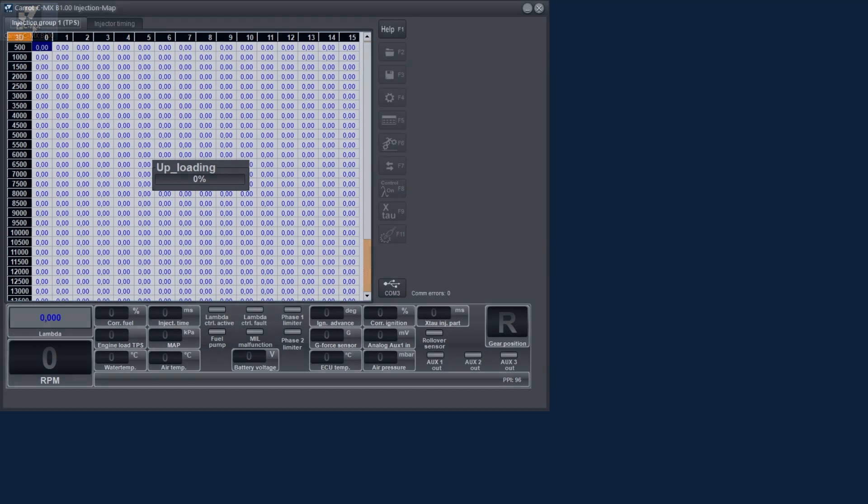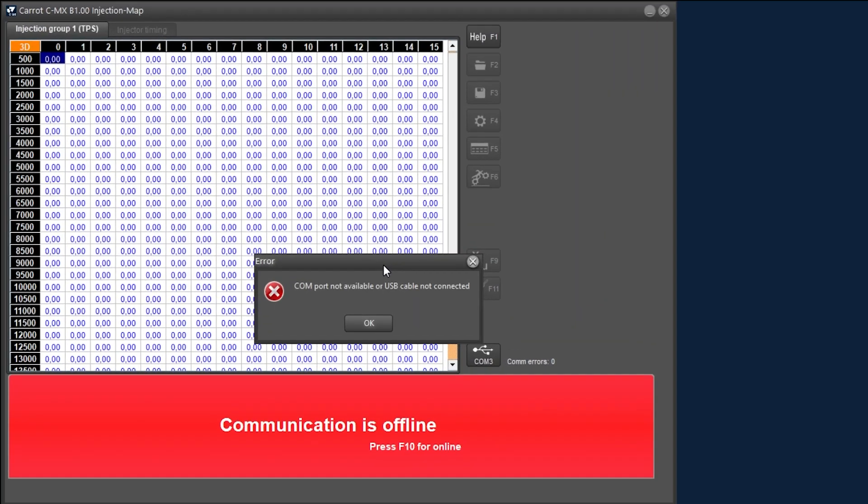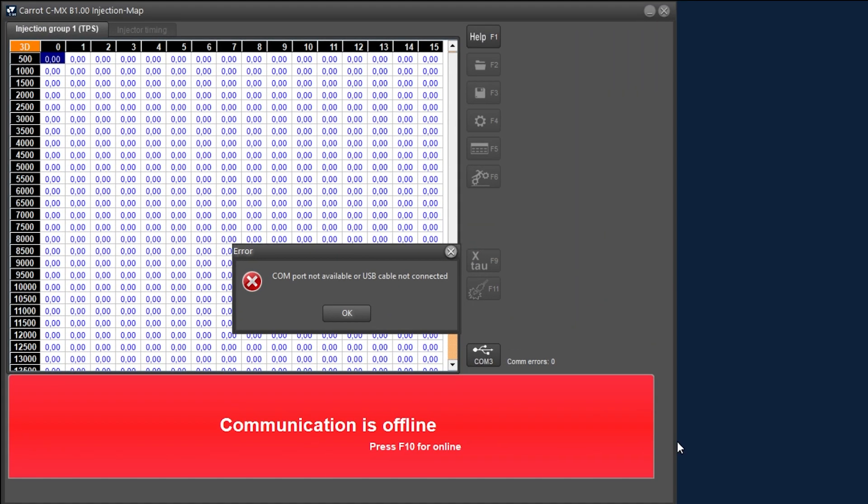When using the software for the first time an error message will appear at the startup indicating that the correct COM port has not yet been assigned. So this is the first thing we need to do.